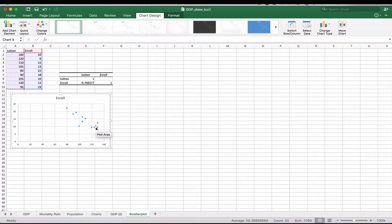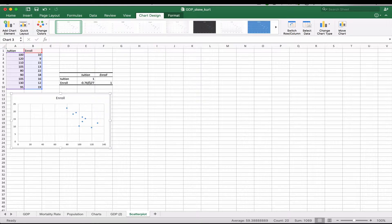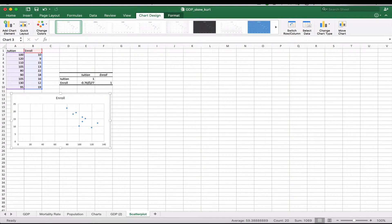And so using this type of chart, scatterplot chart, we can kind of infer what this is going to be. If there was no connection at all, we might see a cloud pattern or no discernible pattern. Let's take a look at what that might look like.